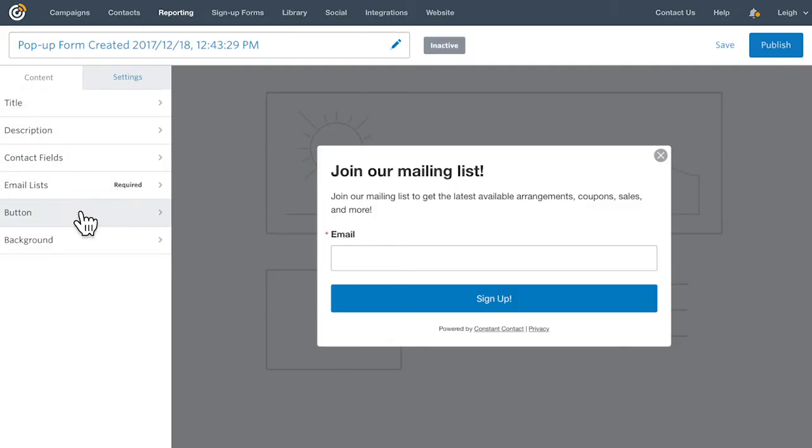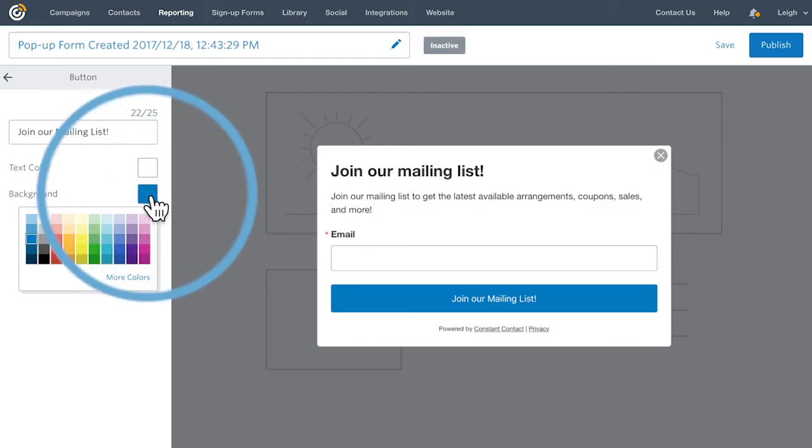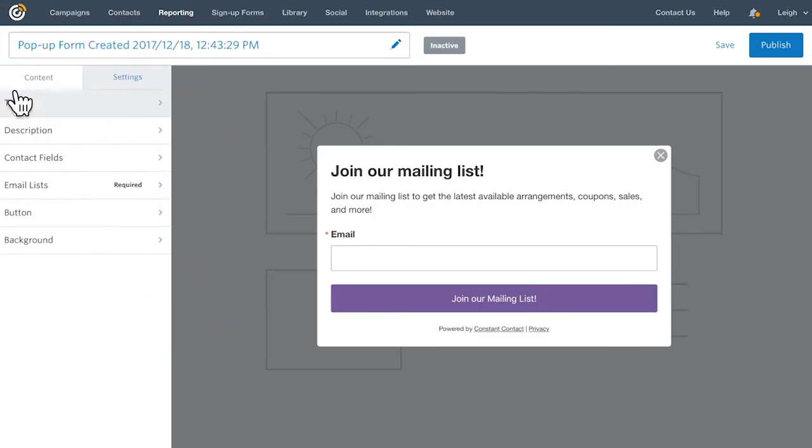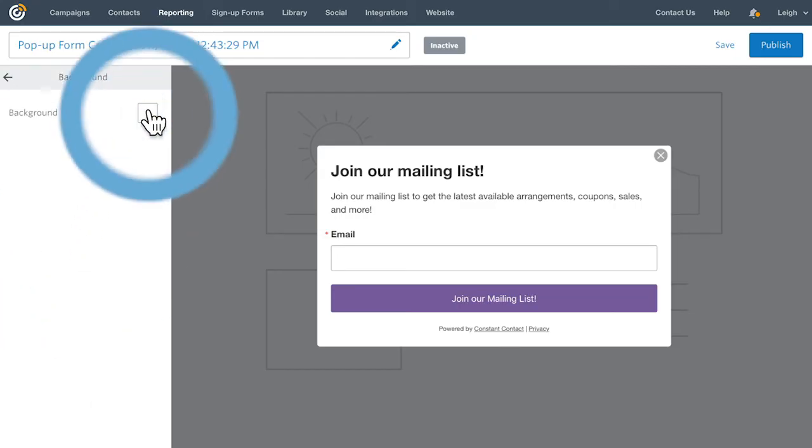Click Button to change the text and color of the sign-up button. Click Background to change the background color of the form itself.